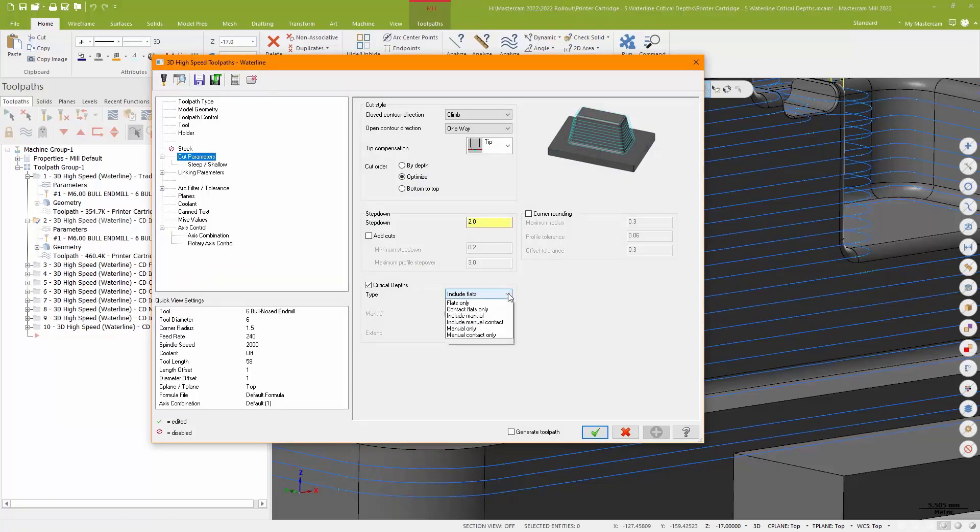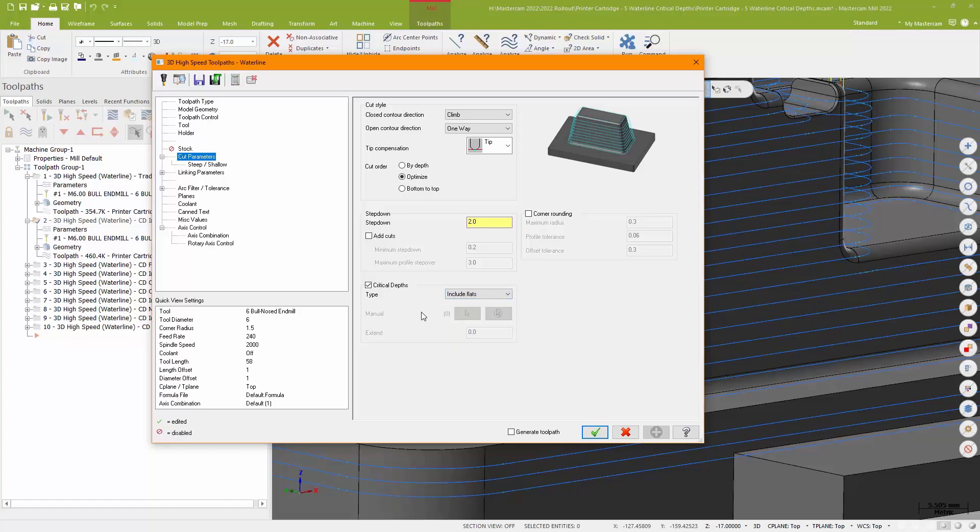Included with critical depths is a number of options of how I'd like to apply this, either using an automatic method based off my solid model, or using some manually selected z values. Now, initially, I'm just going to go ahead and just turn it on and see what the results are.